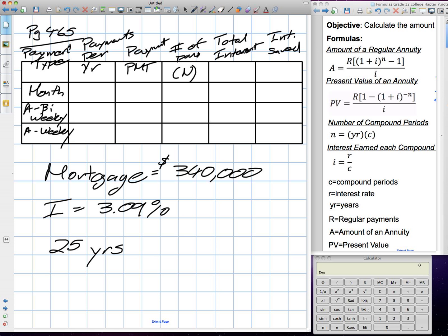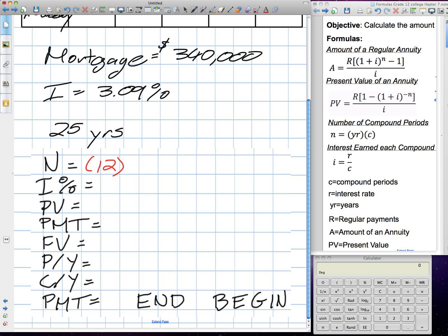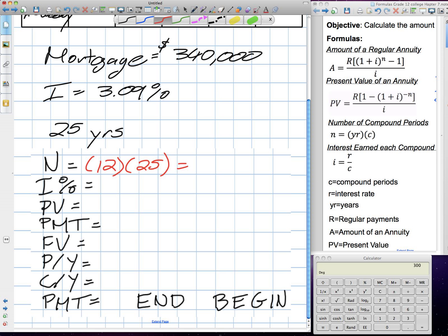We're going to put this into our TVM solver. We need to know all of our variables. Our N is the number of payments. If I'm carrying this mortgage for twenty-five years and making monthly payments, that means I make twelve payments a year for twenty-five years. Using our calculator: we're going to make three hundred payments over the course of this mortgage.